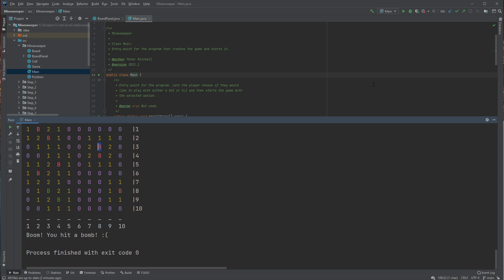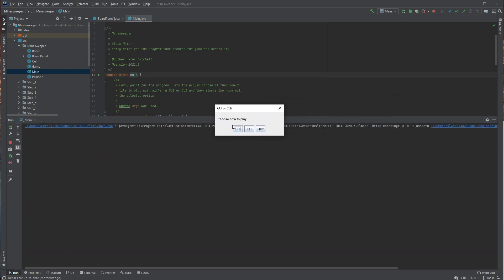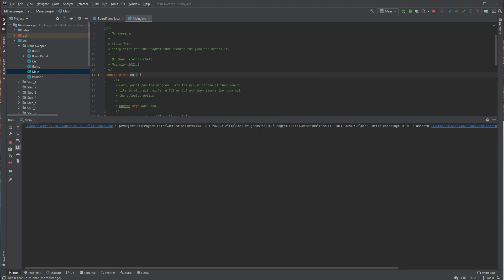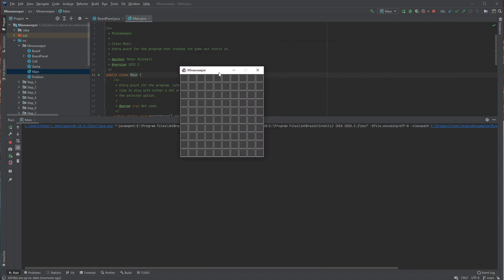So now if we do the other version of it. So instead now we can use the GUI option. And so we get this simple GUI window.